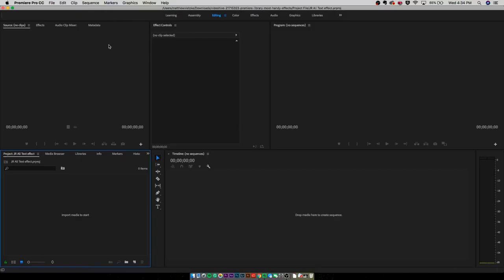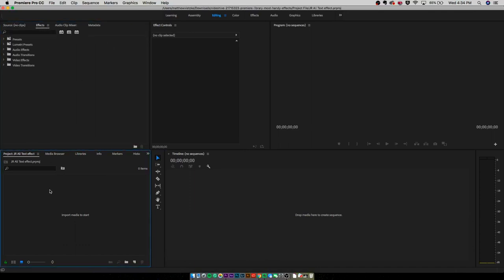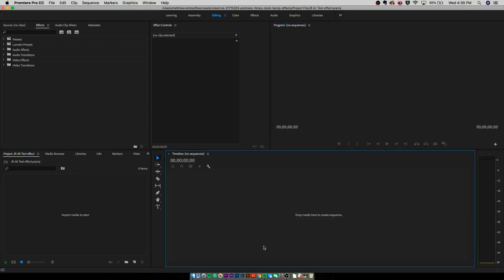As you can see, I'm in Premiere. This is my workspace. I have my effects over here, source, project, everything down there, effect controls, program, which is your preview of the video, and then you have your timeline. That's what you are going to be editing on.